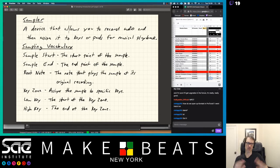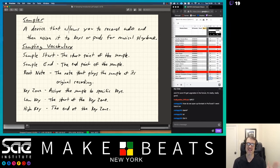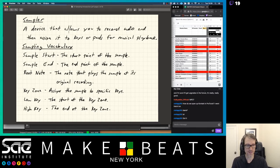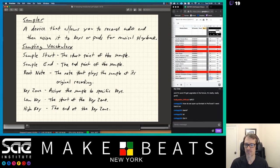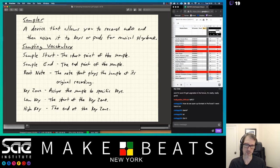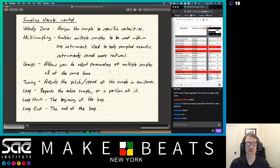Some vocabulary: the sample start is the start point of the sample; the sample end is the end point. If I record a sound I can change where the sound starts and where it stops. The root note is the note that plays the sample at its original recording pitch — I can play the sample across my whole keyboard, but the root note is the one that plays it at its original pitch. Then I have my key zone, which assigns the sample to specific keys on the keyboard.